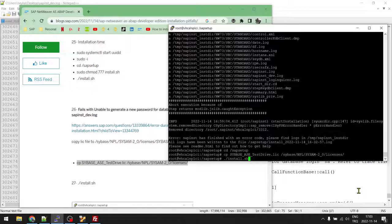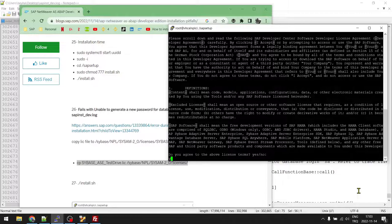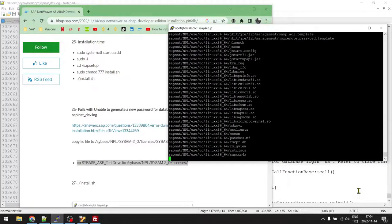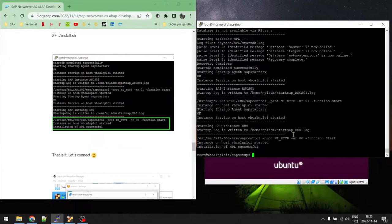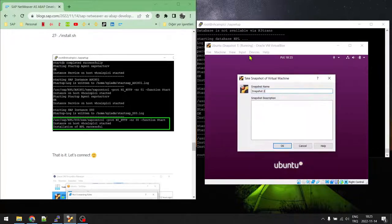Run install.sh again, press Enter, accept the license, and enter the password. Now we just need to wait. That's it — we have successfully installed SAP ABAP Developer Edition! Now we'll take a snapshot of the virtual machine and continue with post-installation steps.